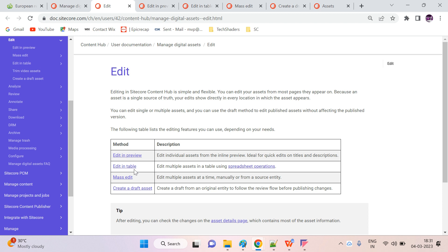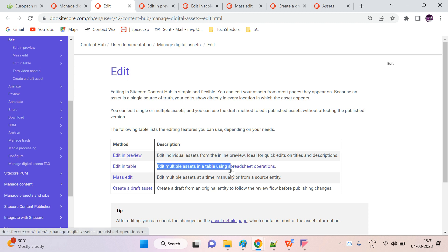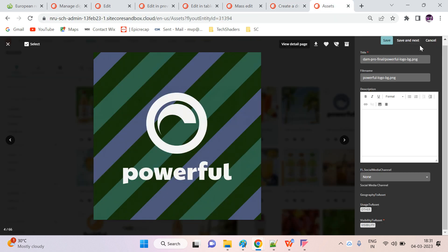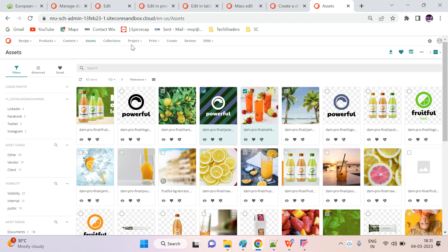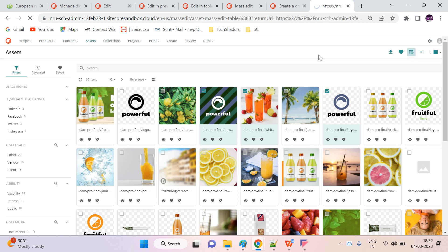The next option is the editing table. It's related to editing multiple assets in the table using spreadsheet-style operations. Let's try that — cancel and then close. Here I can see the editing table option once you click on it.